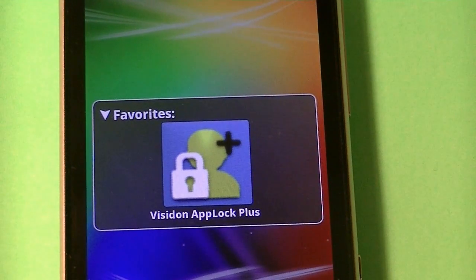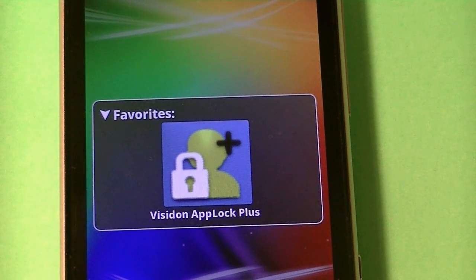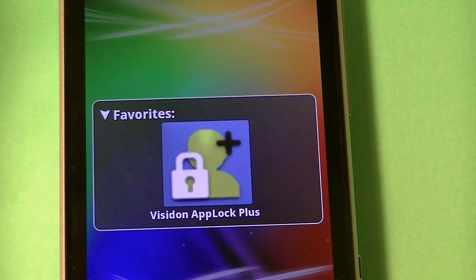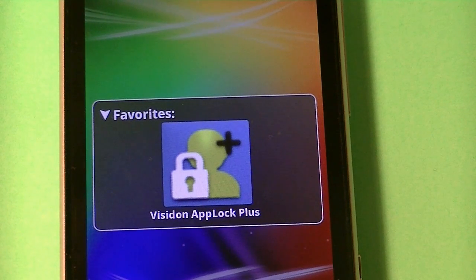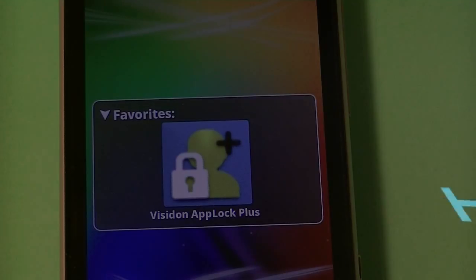Hey guys, Atuman here, and today I'm going to be showing you how you can get face unlock or face recognition on your Android device for free, no root needed, but you do need Android 2.3 or higher. So let's get to it.